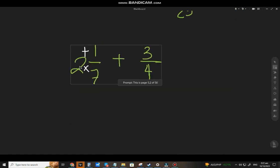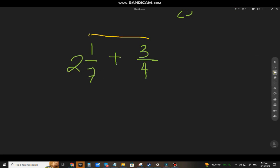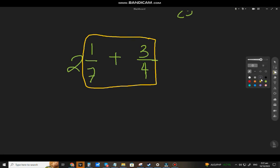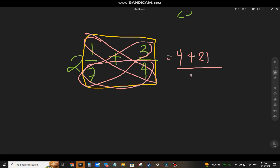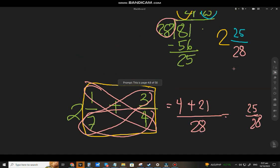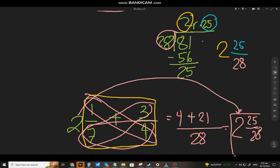Now let's apply the other method — ignoring the whole number. We only look at 1/7 plus 3/4. Using the butterfly method: 1 times 4 = 4, plus 3 times 7 = 21, over 7 times 4 = 28. That gives 25 over 28. Then just copy the whole number 2, giving 2 and 25/28. Easy!